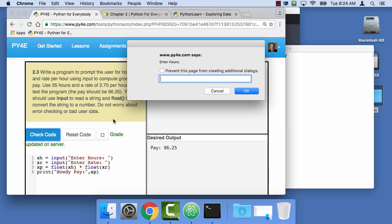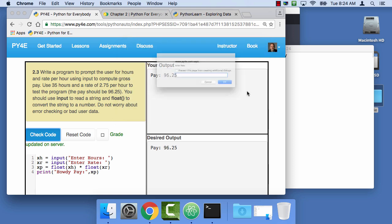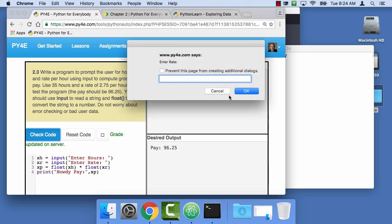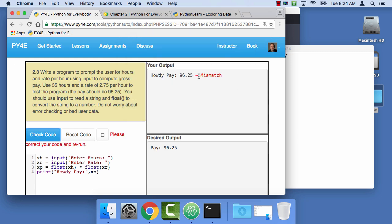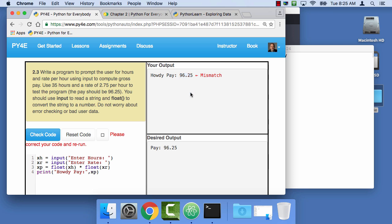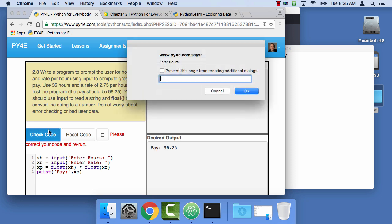Of course, this is gonna fail, 35, and 2.75, and of course, you get a mismatch, and now it's angry at you. And the mismatch here, of course, is because I print howdy pay and pay, and it's real picky about it, and you think, oh, I got the 96.25 right. Well, it doesn't really care so much about that, so let me go ahead and fix this and run it, so we leave on a successful note.